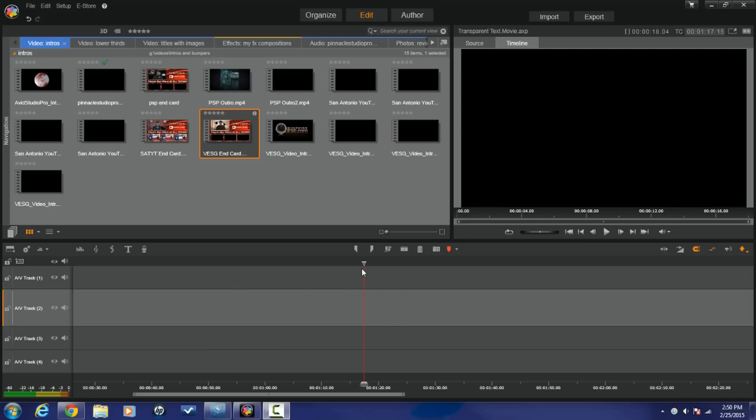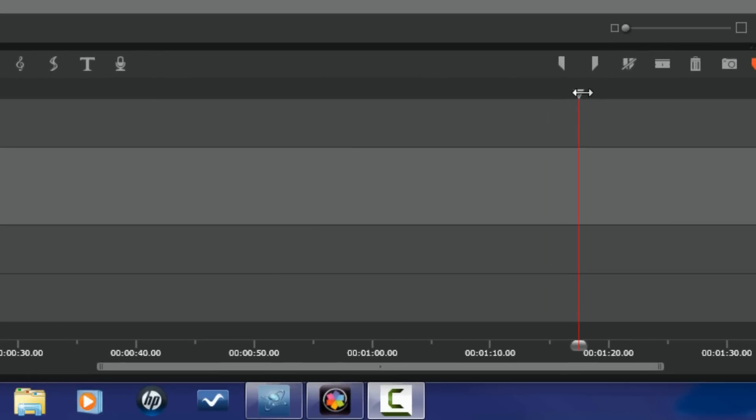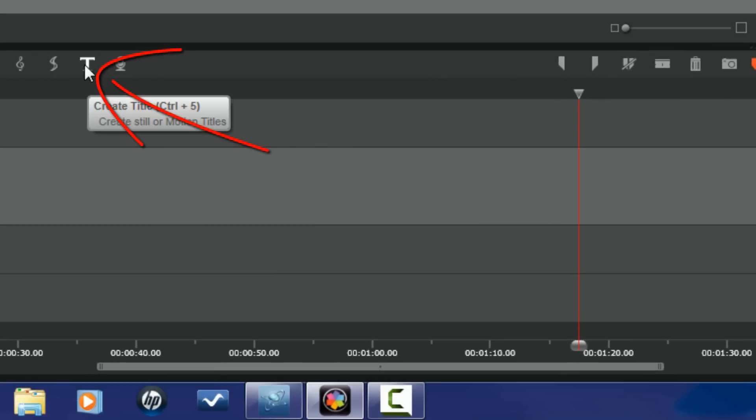First thing we want to do is we want to place our playhead where we want to add the title or the text, and then we want to click on our create title button.